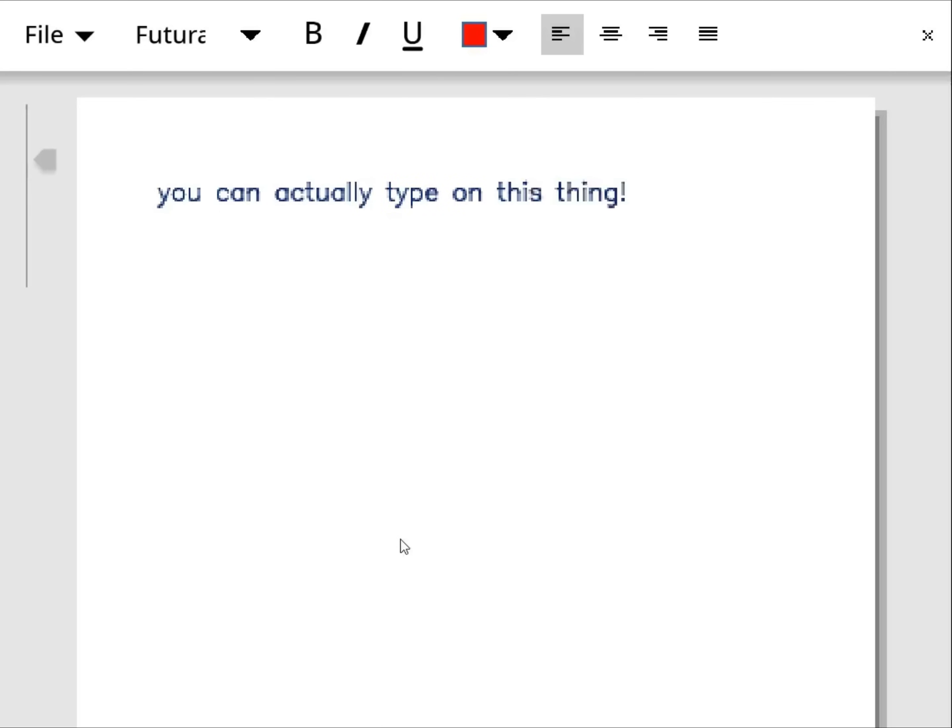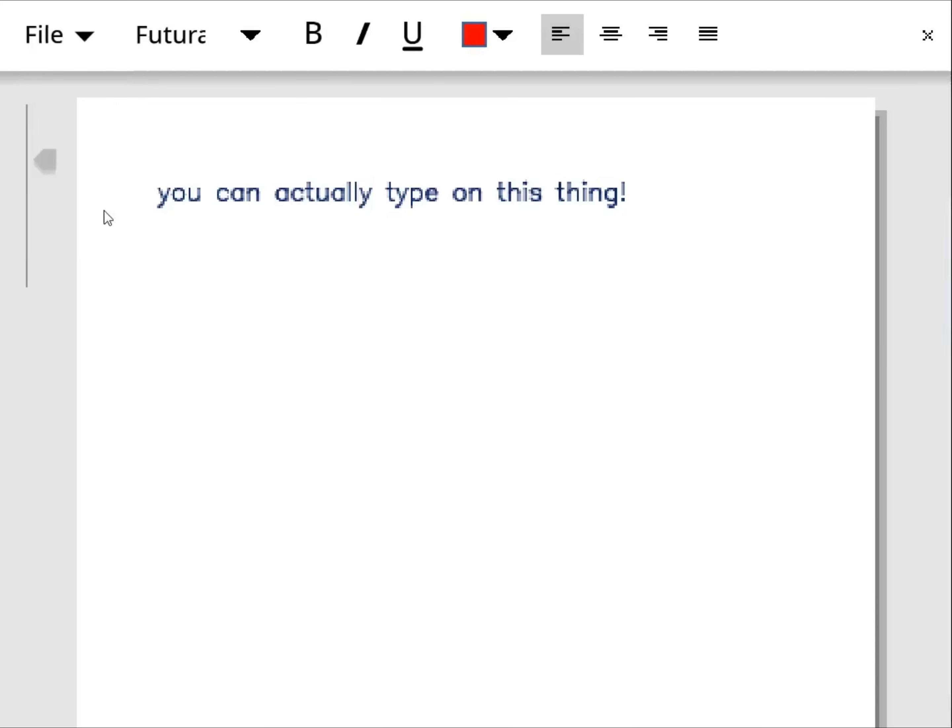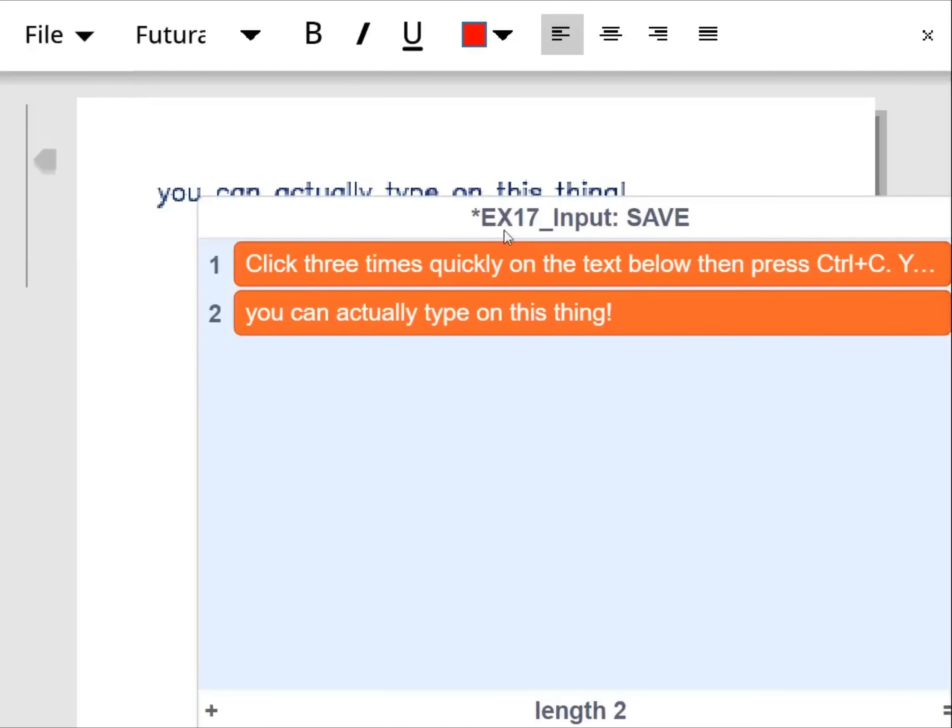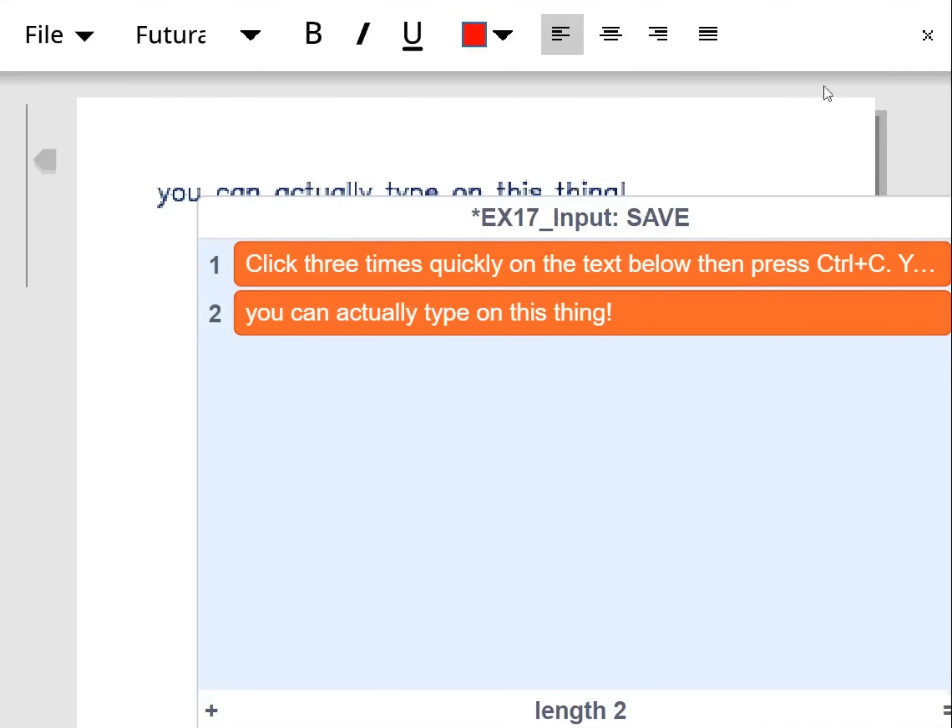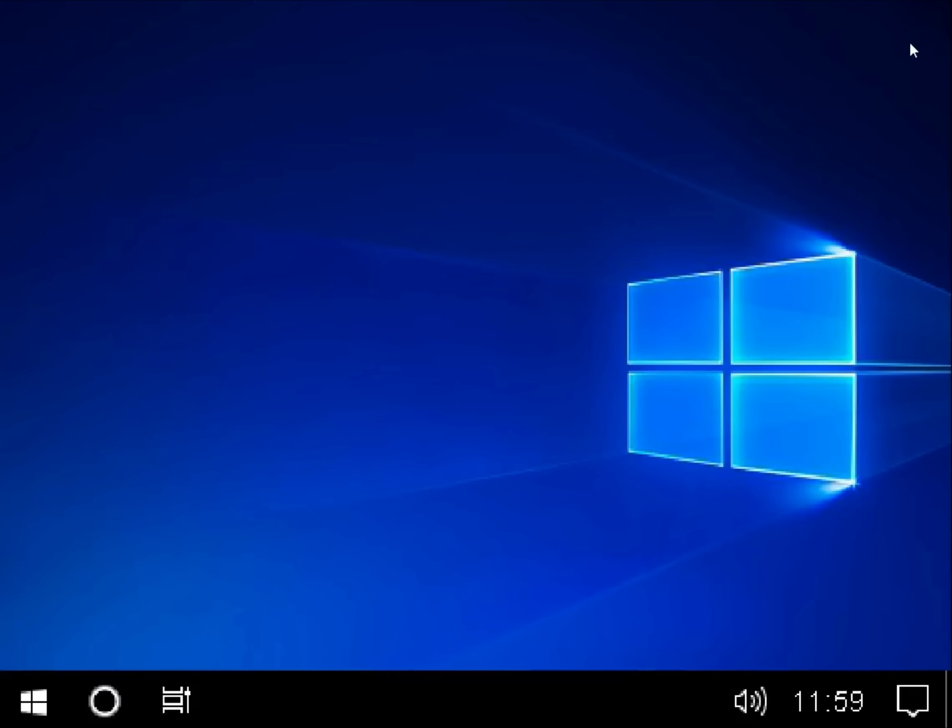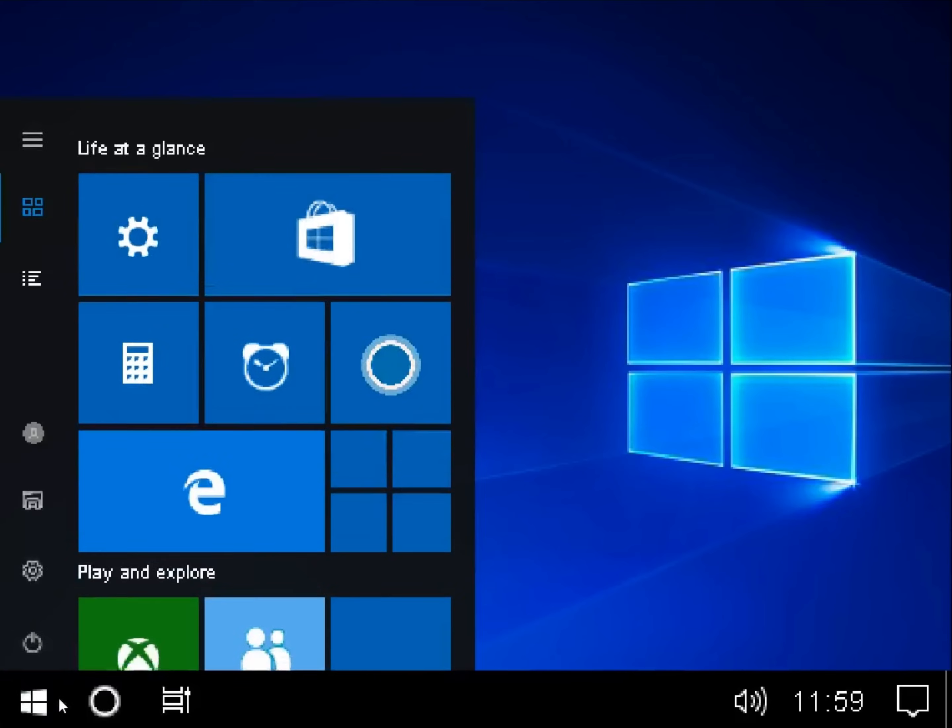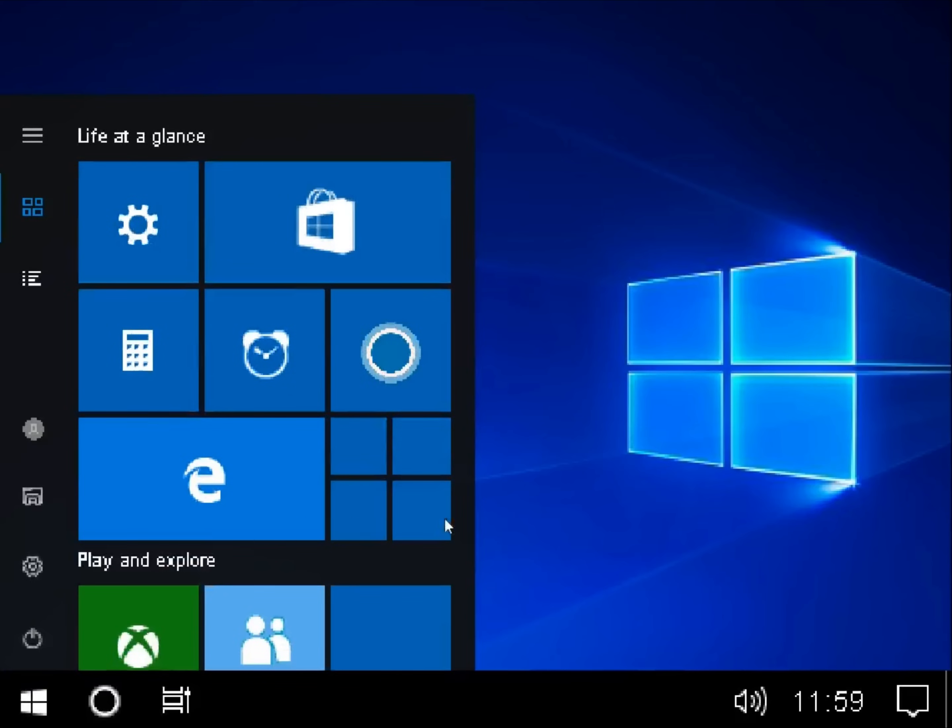Excuse that noise. That's my chair being a chair. File. Can you save it? What is that? Click three times quickly on the text editor and press control plus C. Why then something? Okay. That's just weird. Okay.